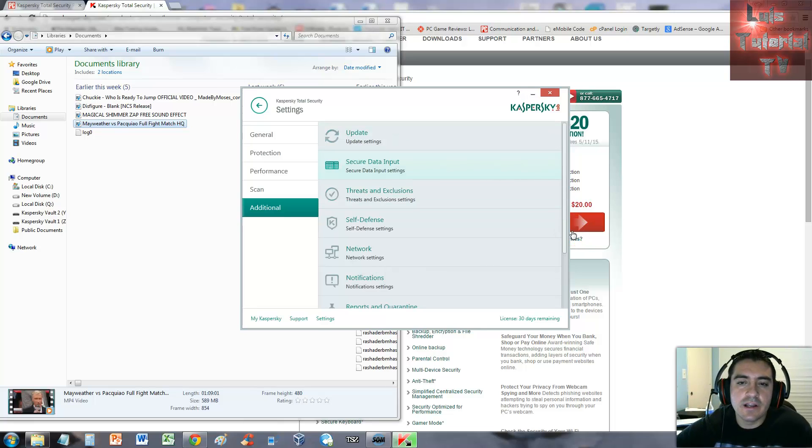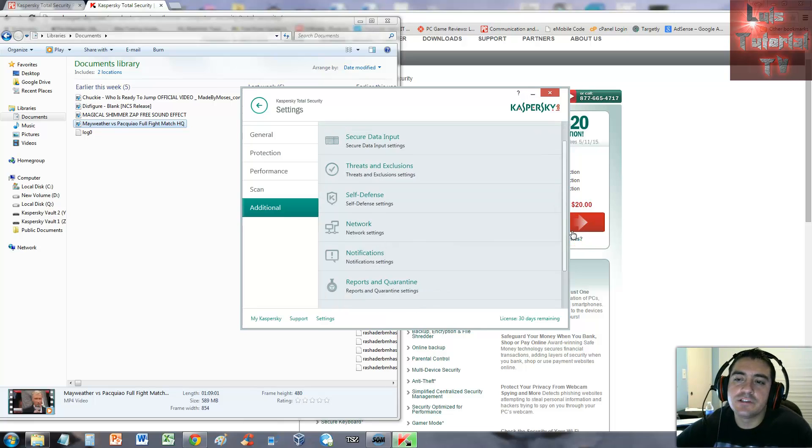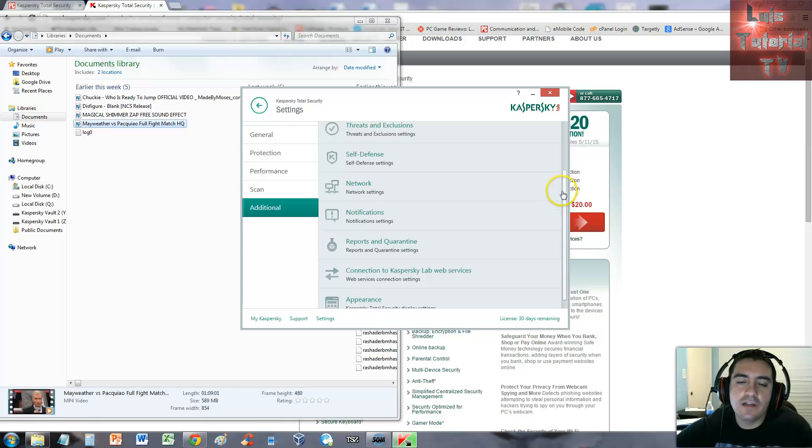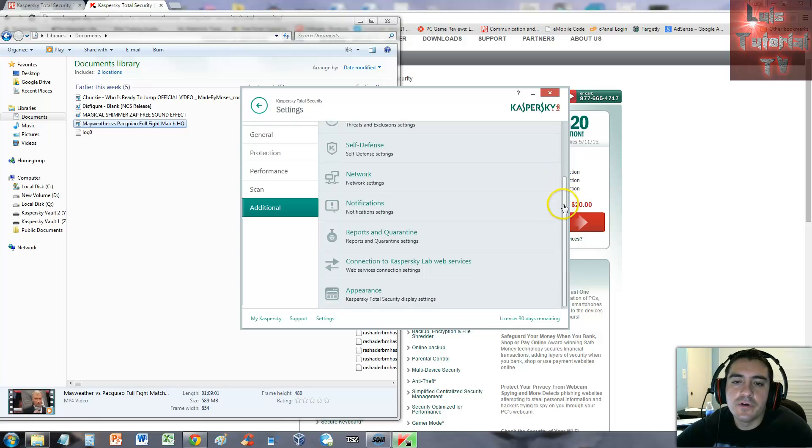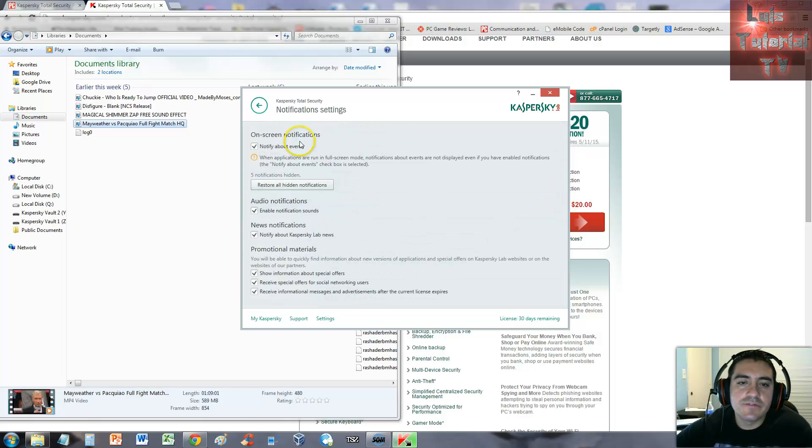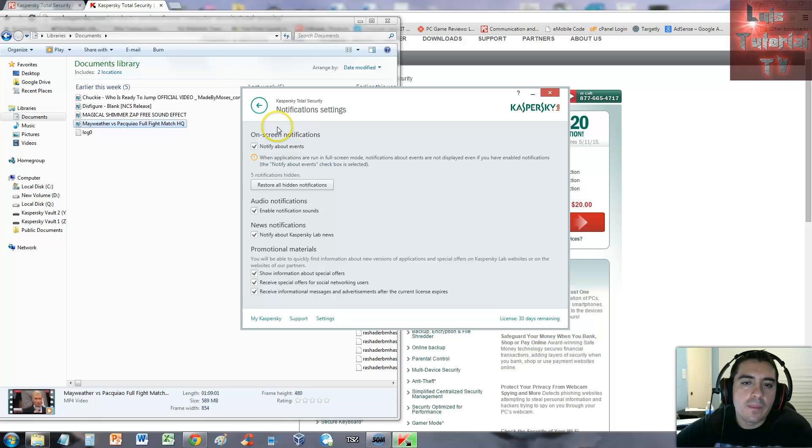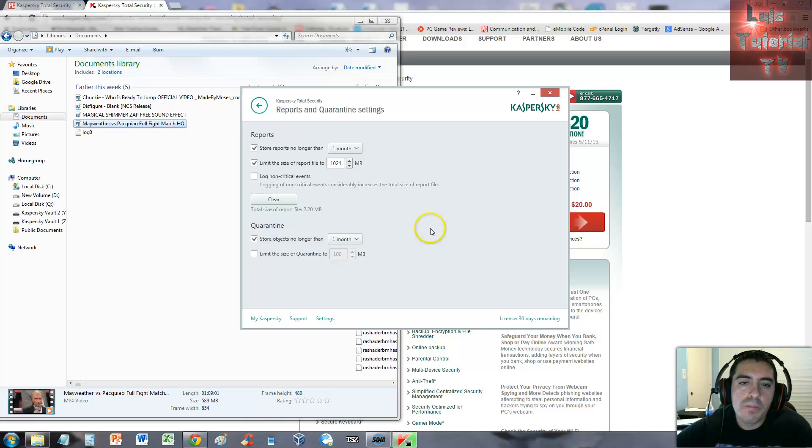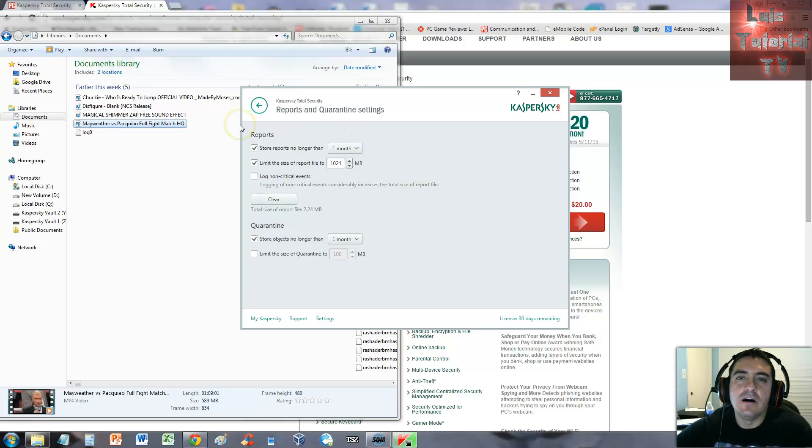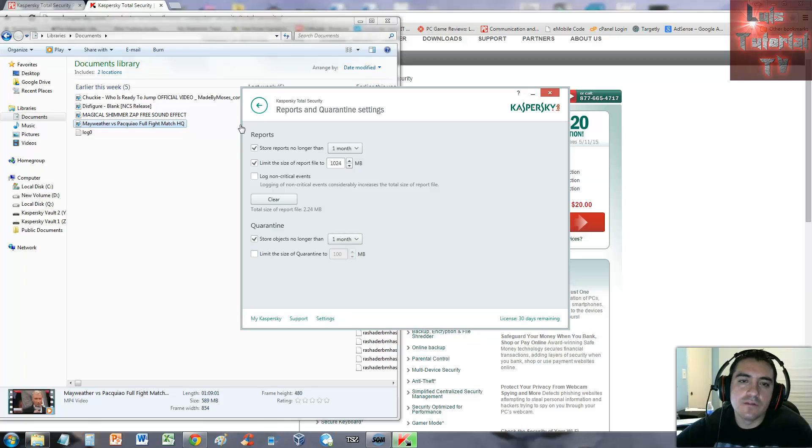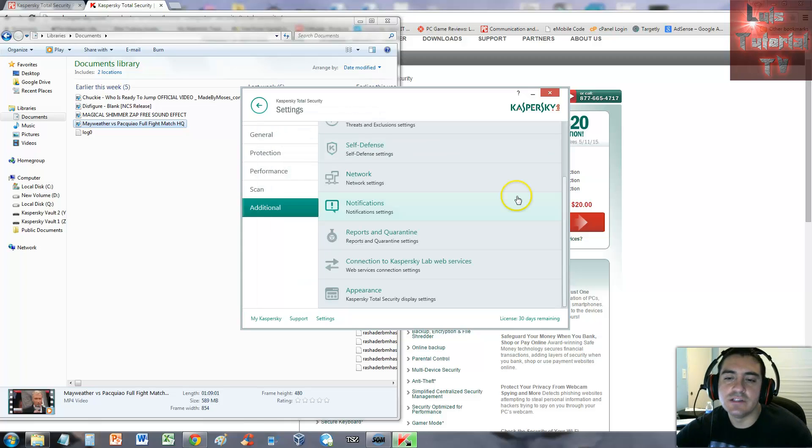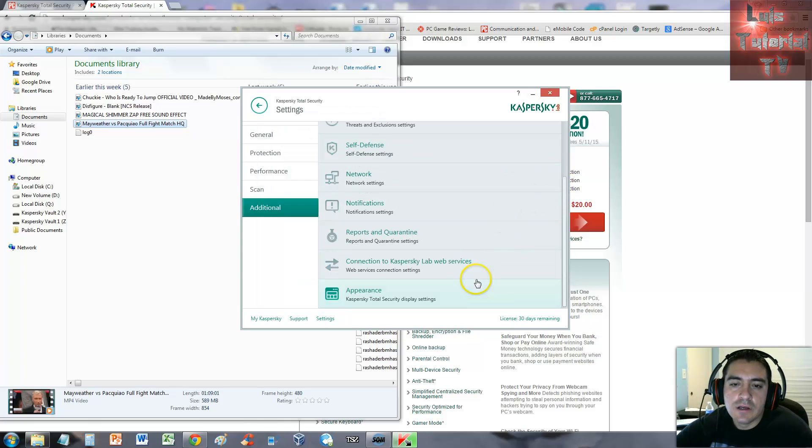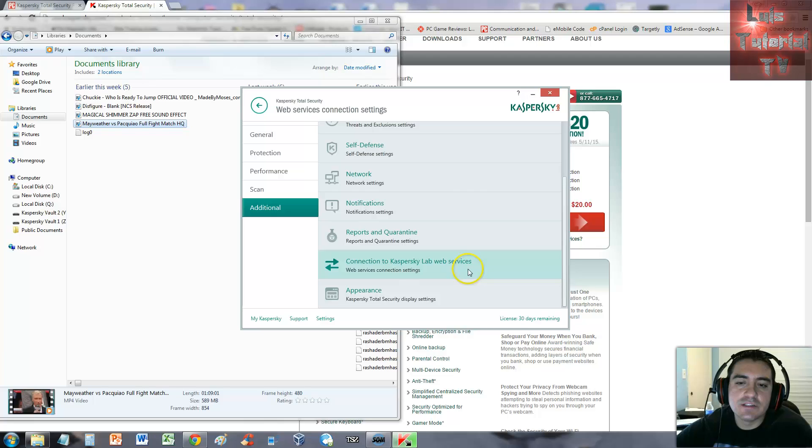Secure data input - there's a lot of features on here. Notification settings - if you want it to notify you, you can disable that. Reports and quarantine - you can modify that however you want. The reports of quarantine items, connection to Kaspersky Lab web services.